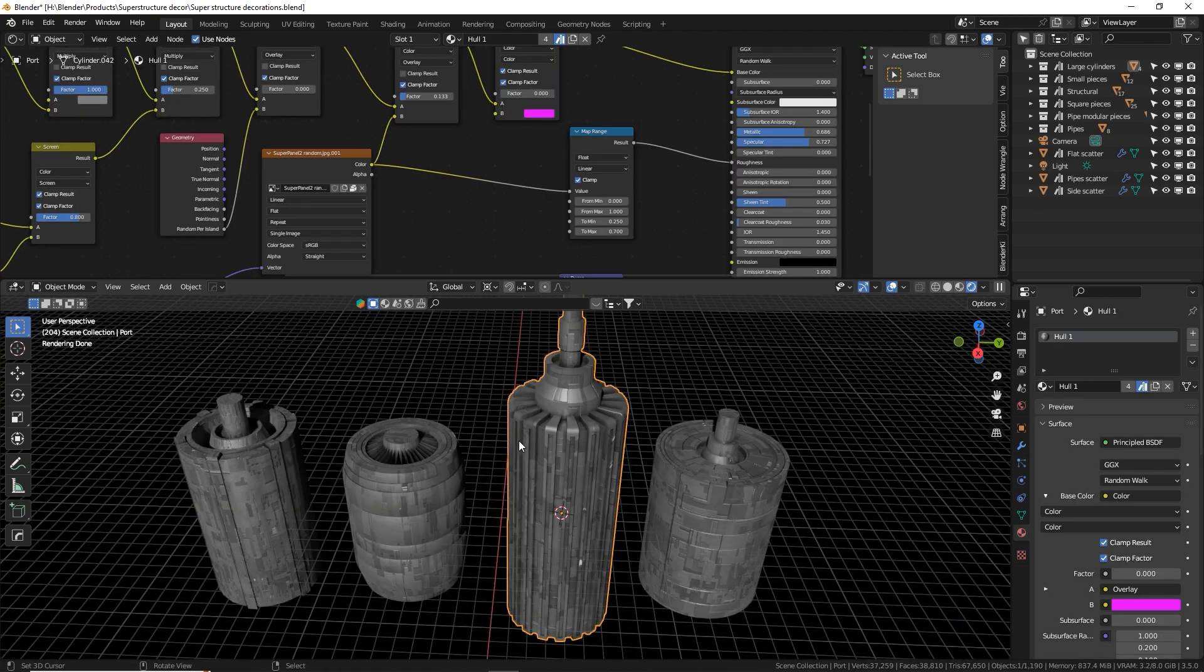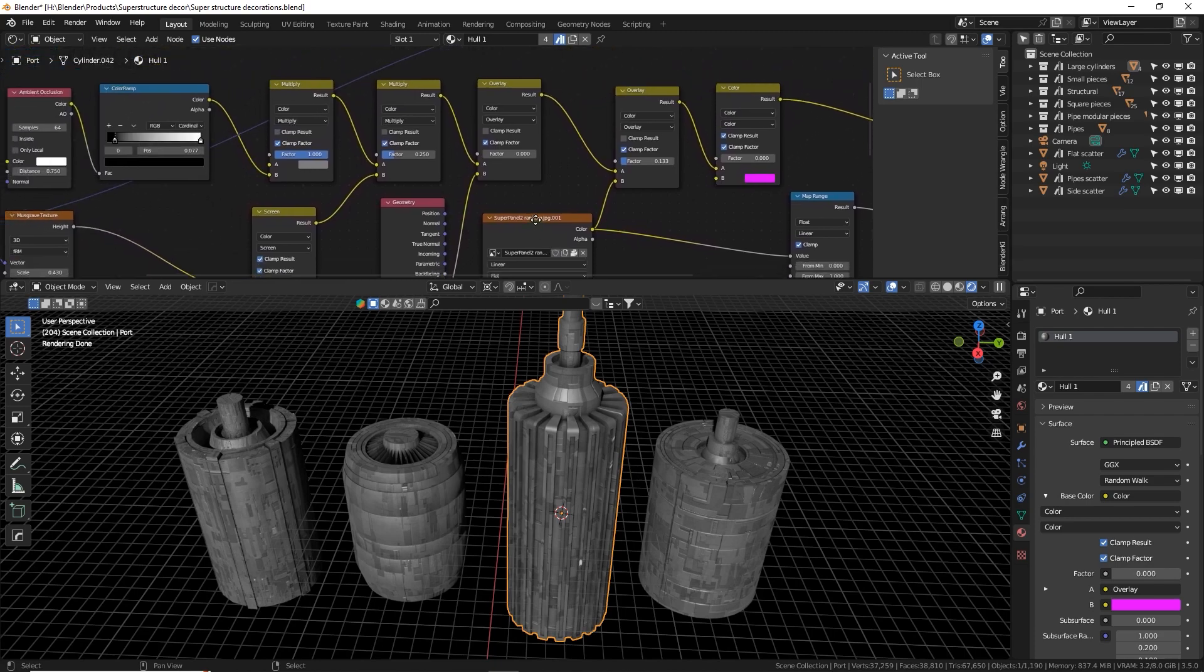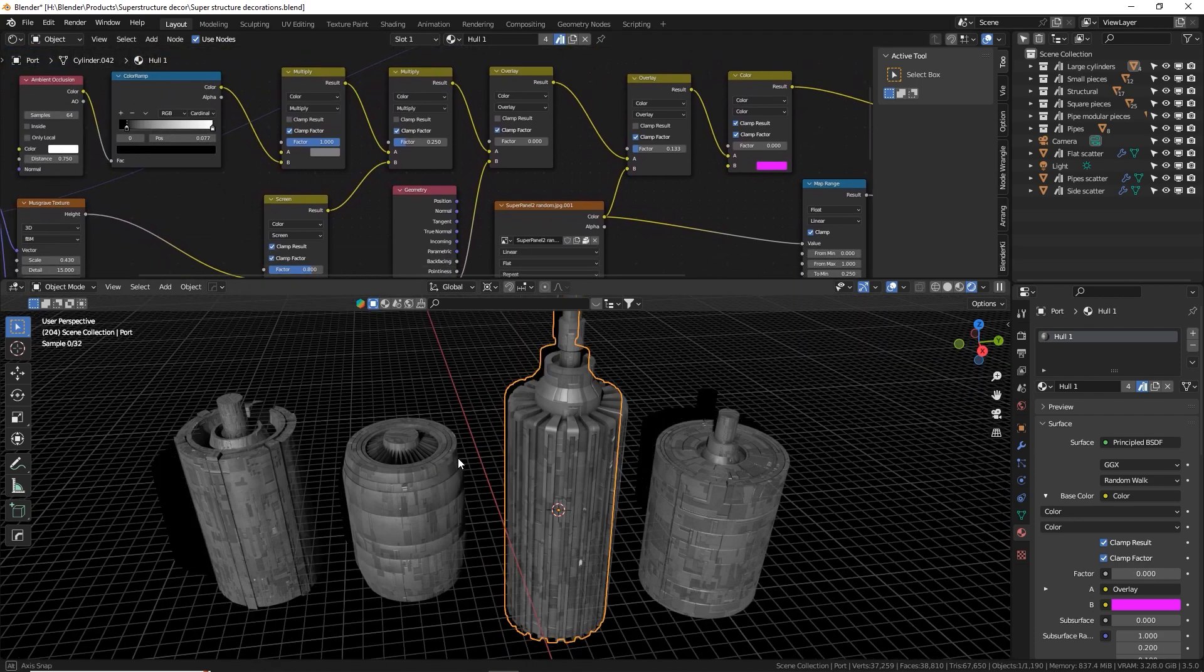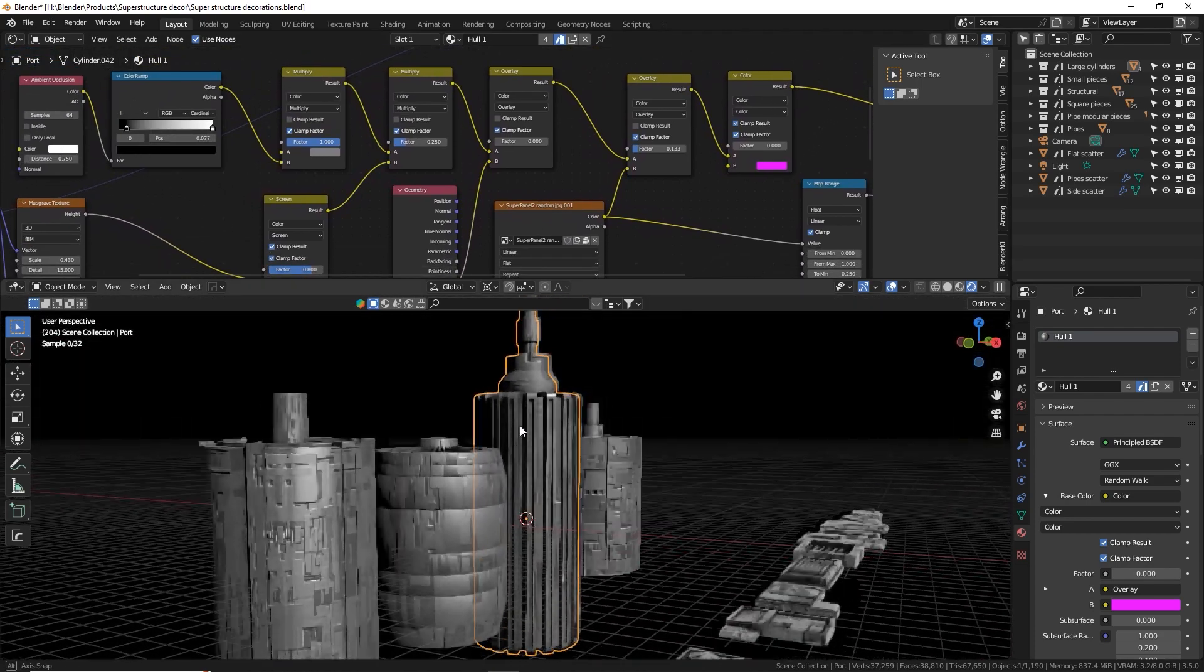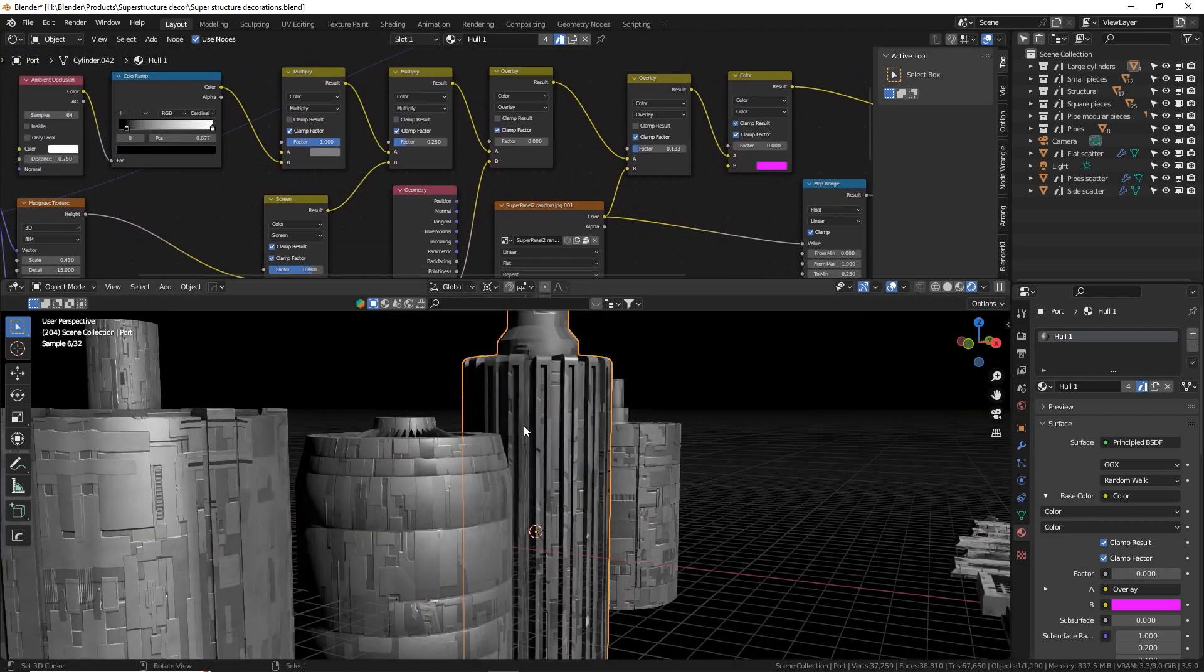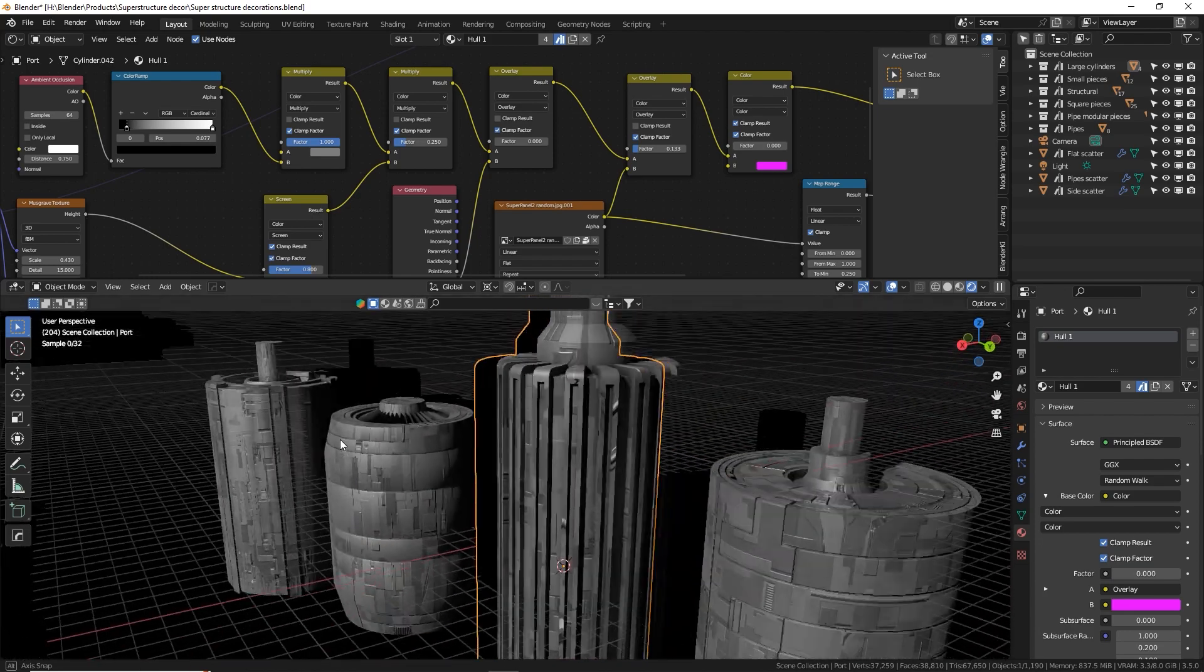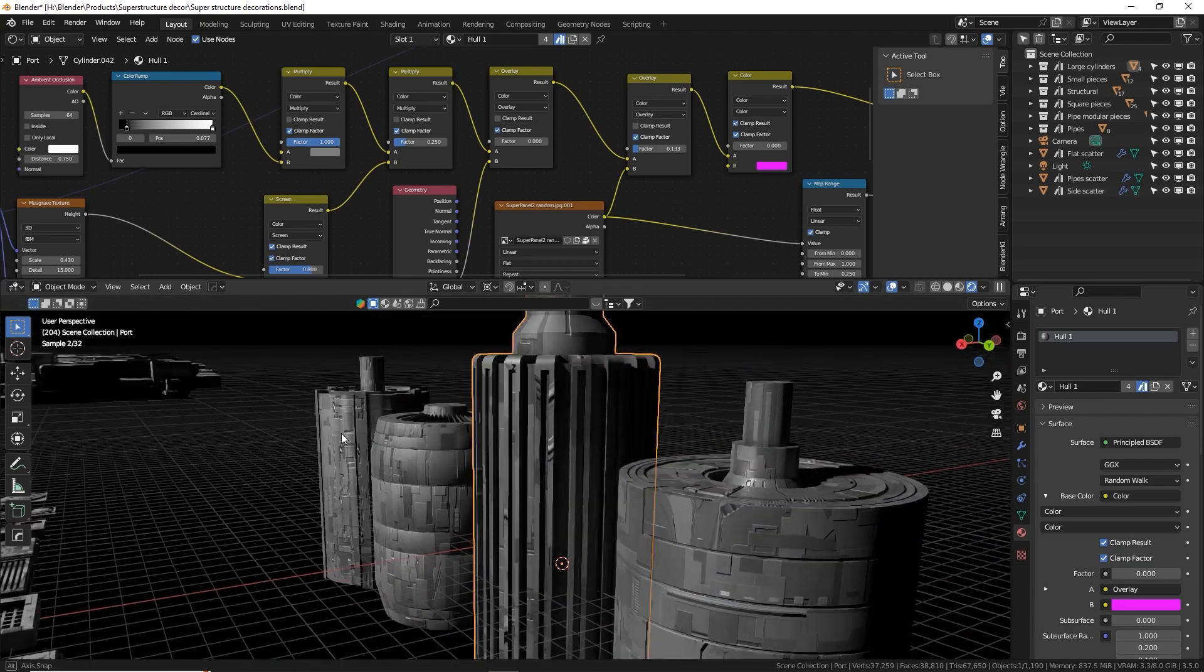There's also another material called Hole One which uses the super panels textures but in a different way and gives you a nice more gray spaceship hole look. Totally scalable in the UV editor for large objects or small objects.